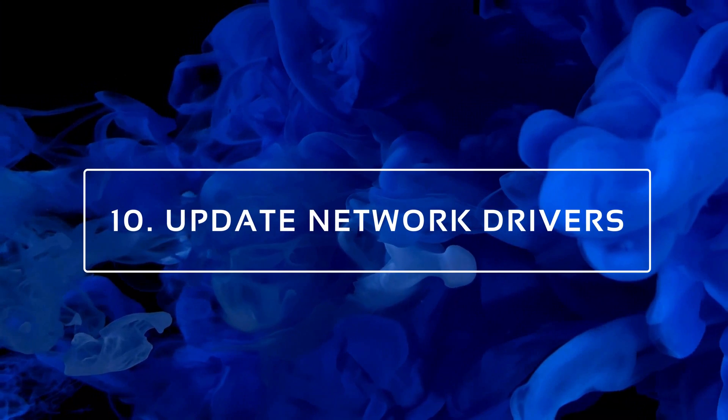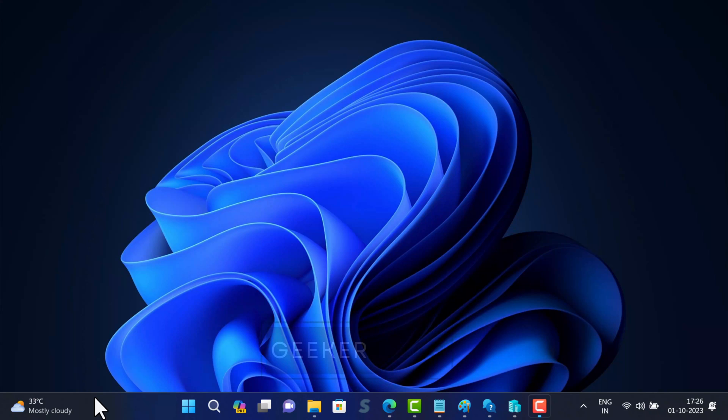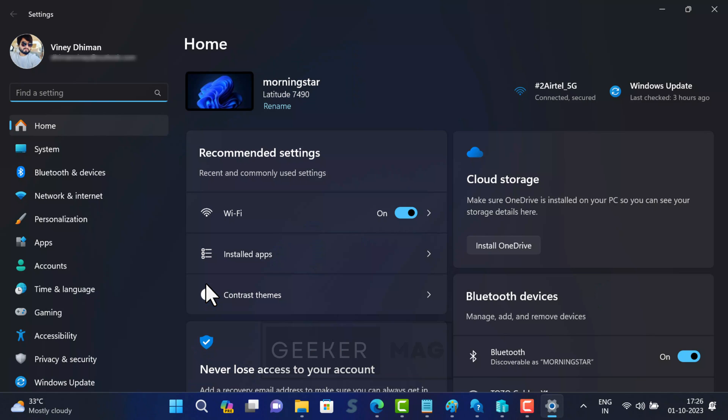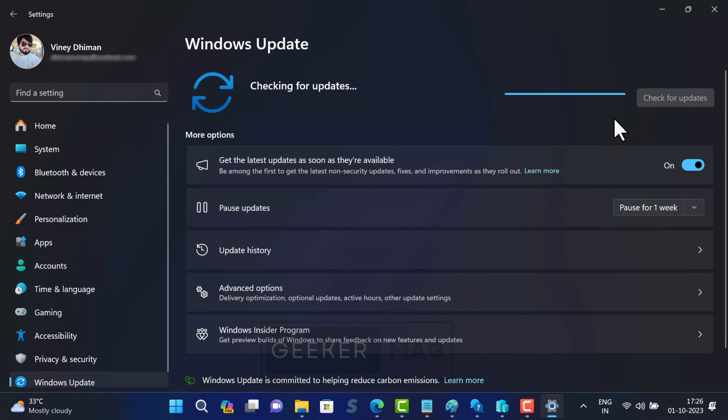Next solution is to update network drivers. Outdated or corrupt network drivers can cause DNS errors. Make sure your network drivers are up to date. Now most of the manufacturers offer driver updates via Windows update, so head over to Windows update and check if there is any network update available. If available, download and install it. If not, try to download the latest network drivers from the device manufacturer.